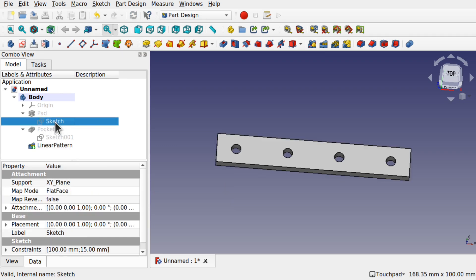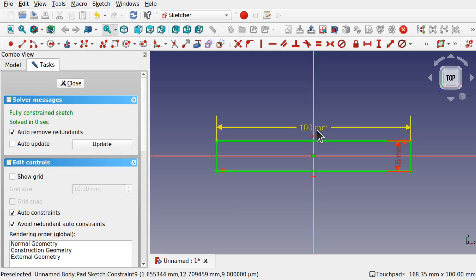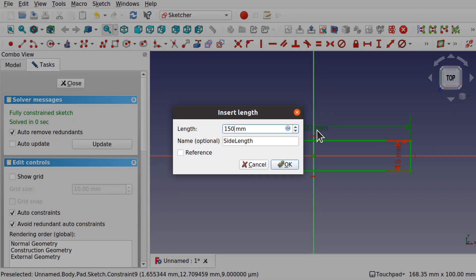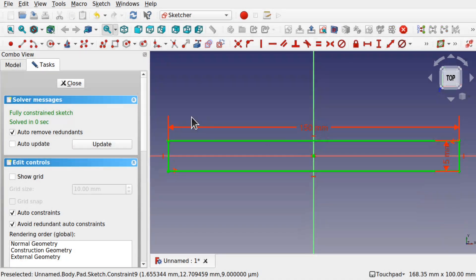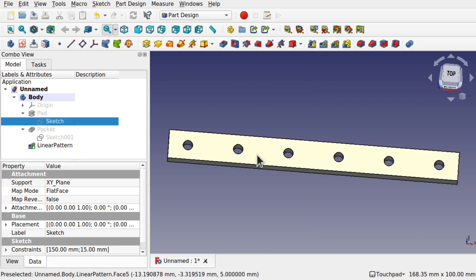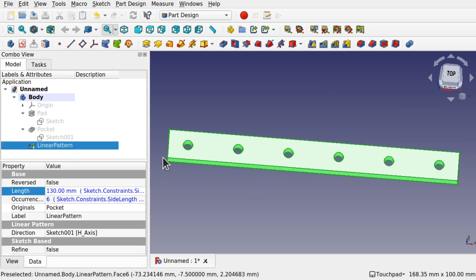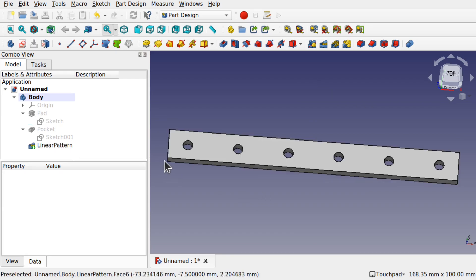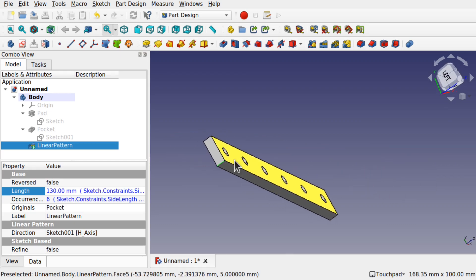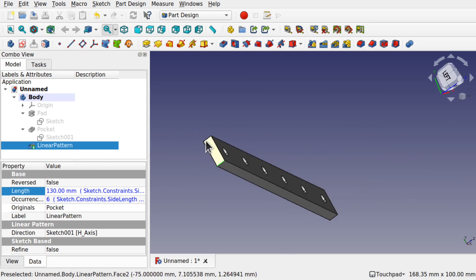If we change the length now — coming into the original sketch and changing it to something like 150 — then it will all recalculate. We can see how the holes are being placed along the longer object. You can also fillet this linear pattern along the edges if you so desire.